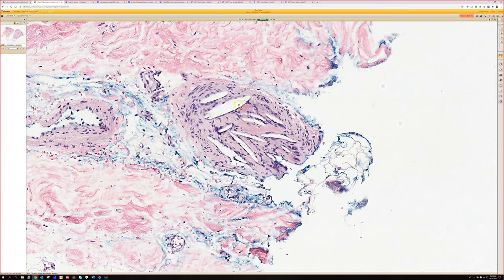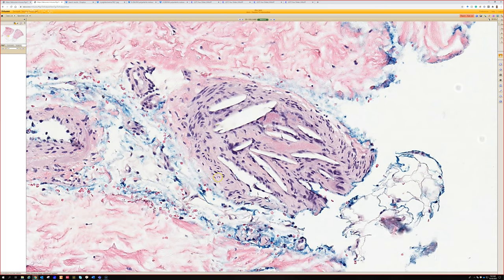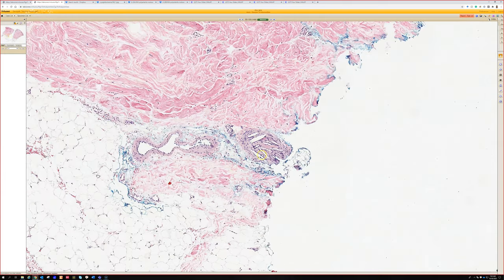These are cholesterol clefts — little spaces where cholesterol crystals were. They look quite similar to the cleft-like spaces that keratin fragments leave in granulomas, but this is inside a vessel, so it's not keratin. These are cholesterol crystals, and there's some fibrin in there. So this is a piece of atheroma from a person with atherosclerosis that's broken free in their aorta and went through the blood all the way out to the extremities and got stuck in a vessel. This is a nice example of a cholesterol embolus.